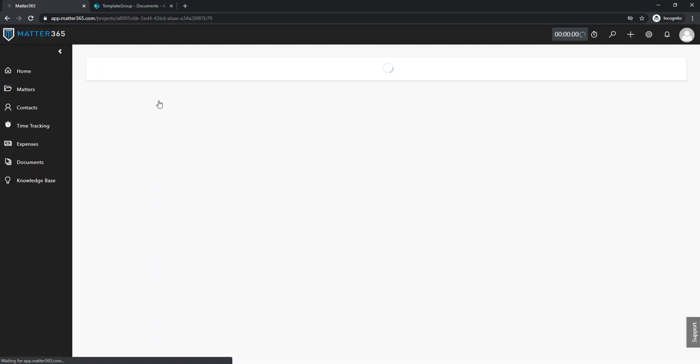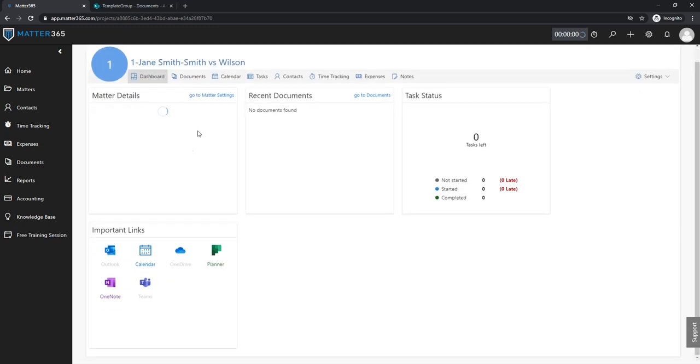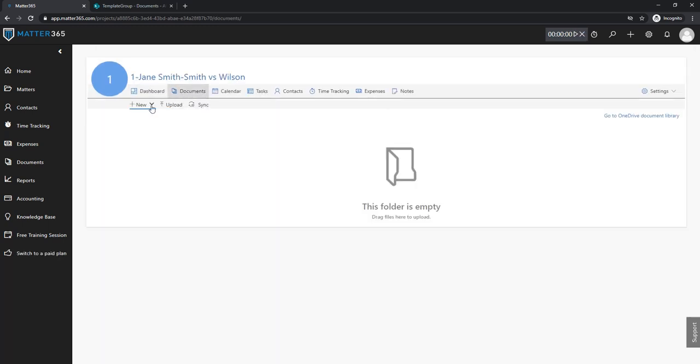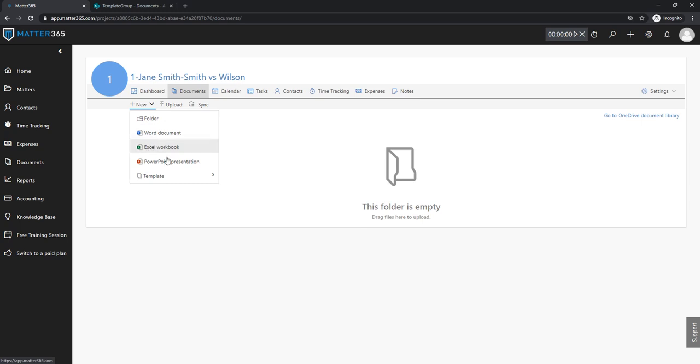So I'll open one of my Matters. I'll go to documents and instead of creating a new blank Word document or Excel workbook I'm going to base my document on a template.